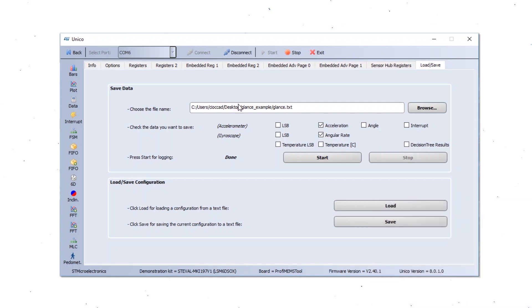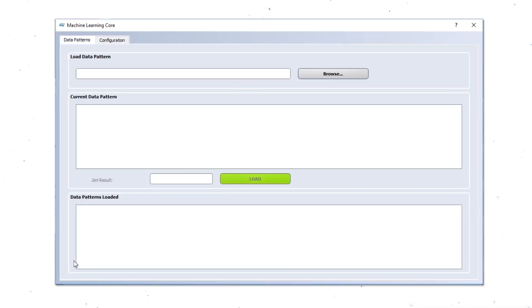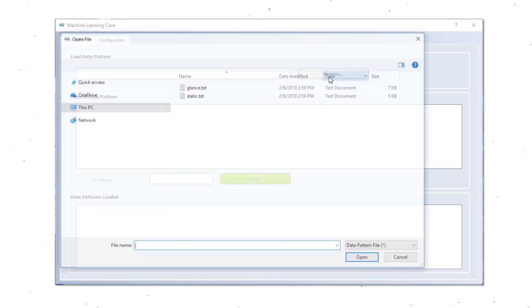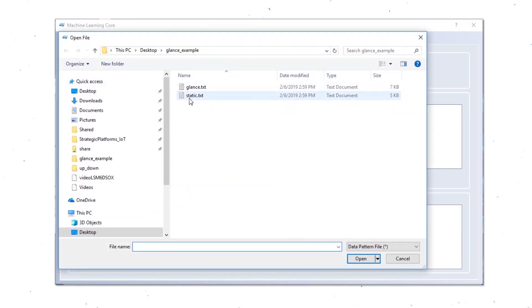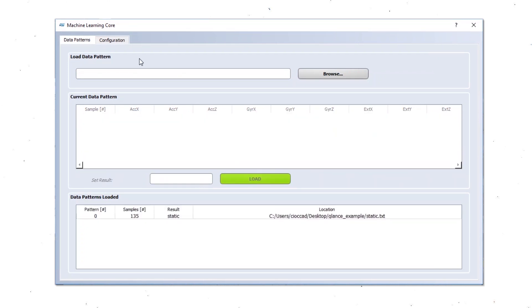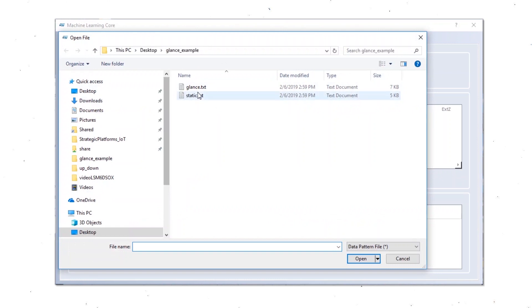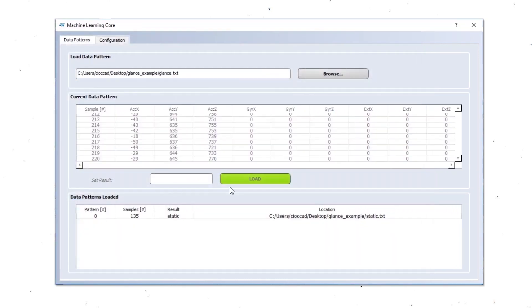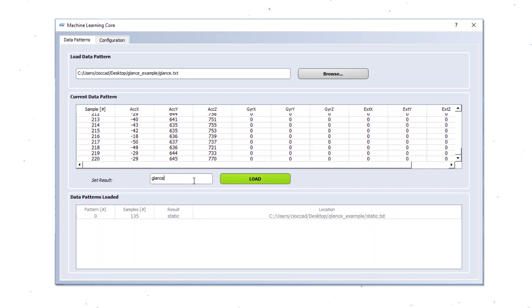Now we are going to use the machine learning core interface to load the data pattern. So we have the static data that we label as static. And then we will have the glance gesture data that we are going to label as glance.